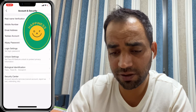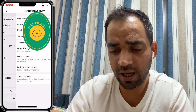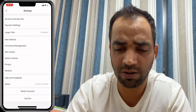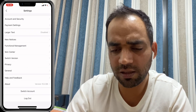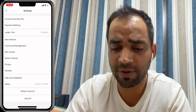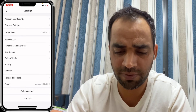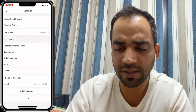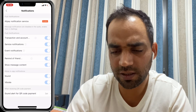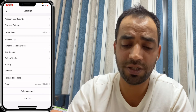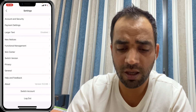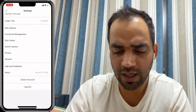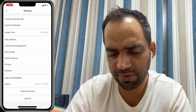In Settings, under Account and Security, you can manage your email address, and for real name authentication you need to upload your passport or ID. In the Payment section you can change passcodes. Under News and Notices you can enable or disable notifications.